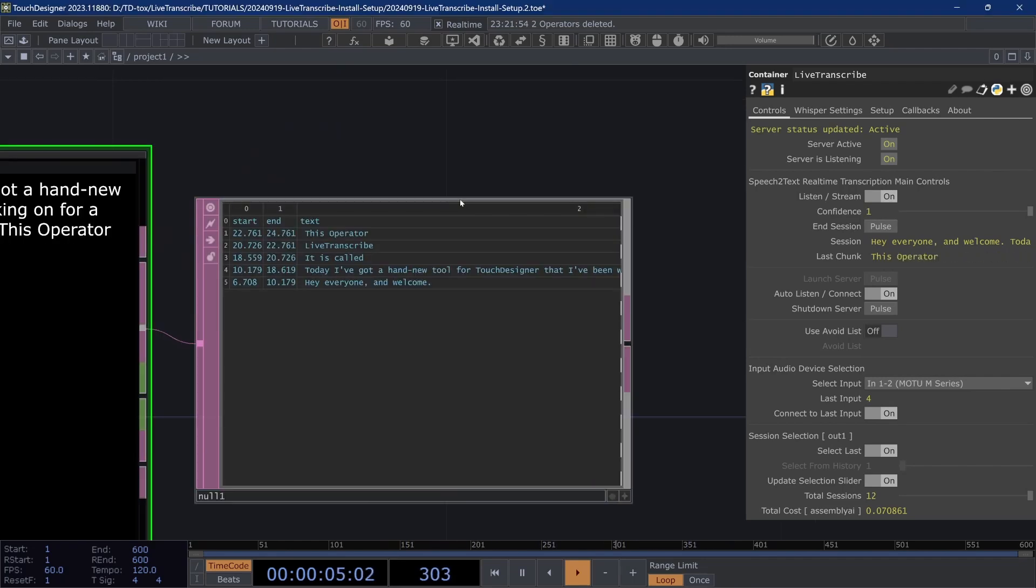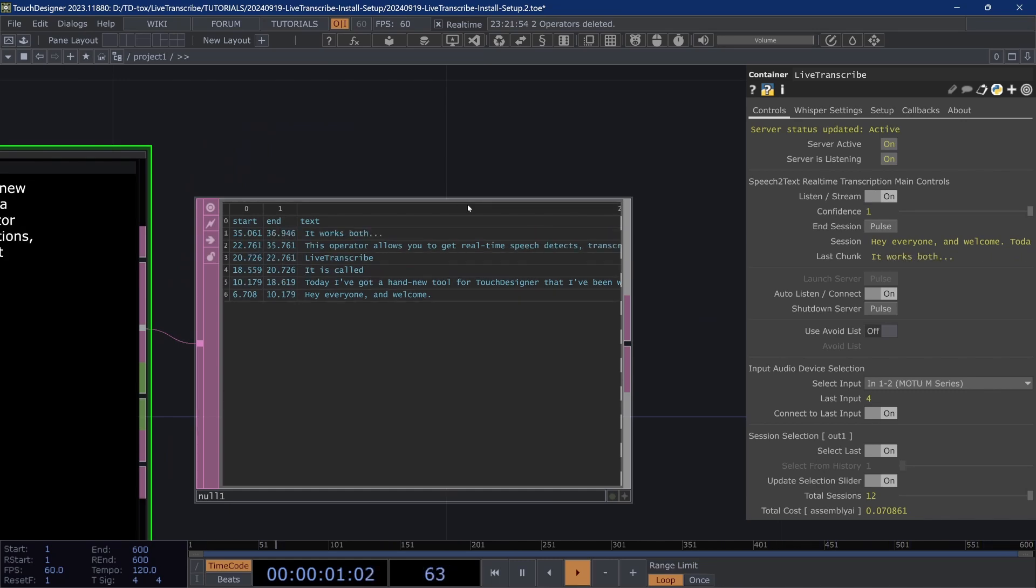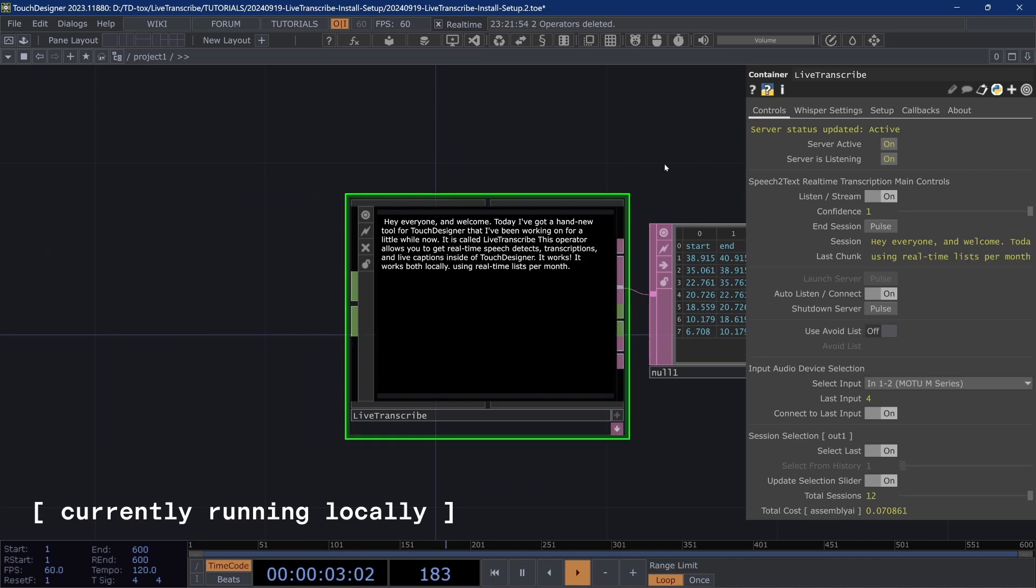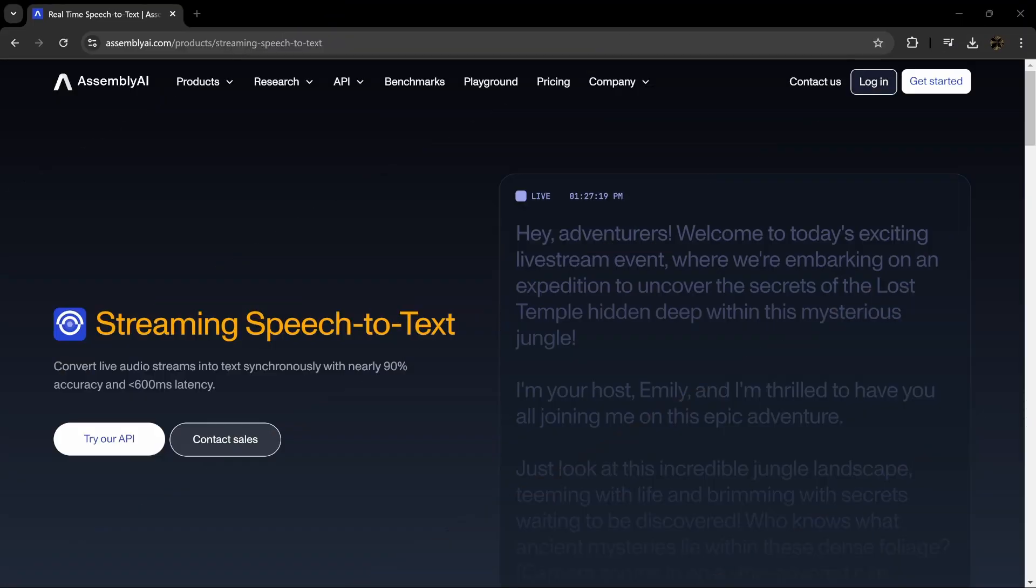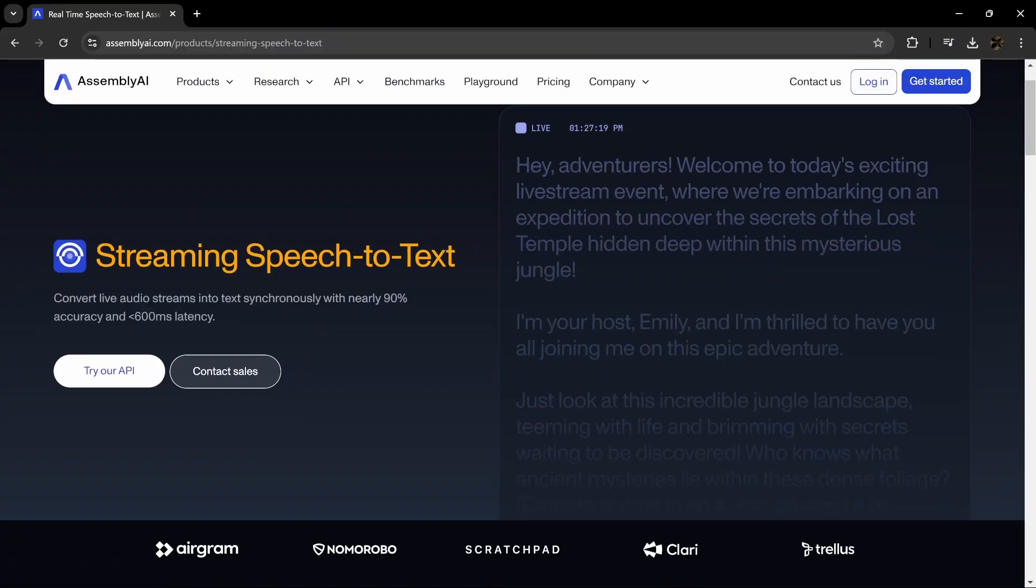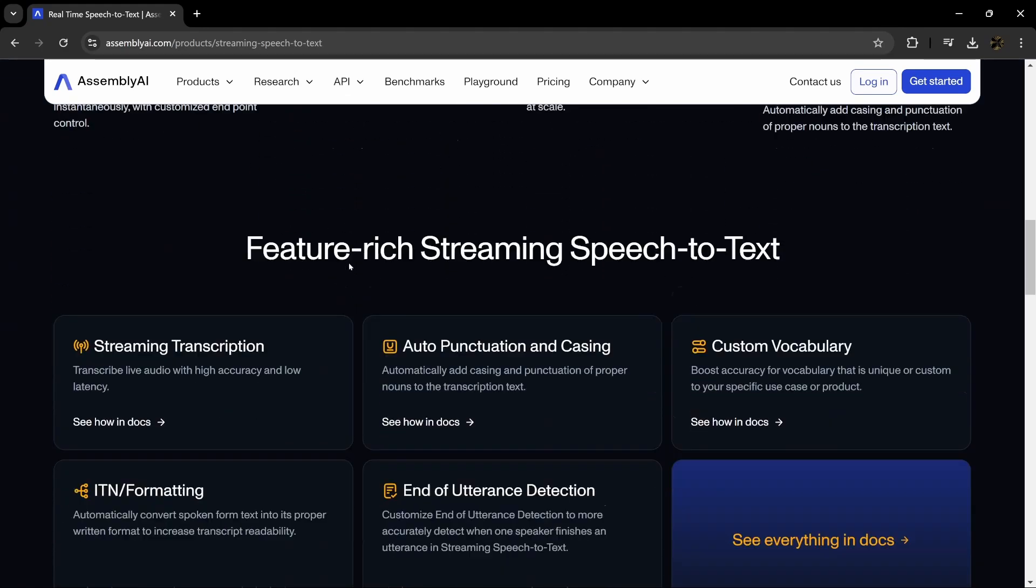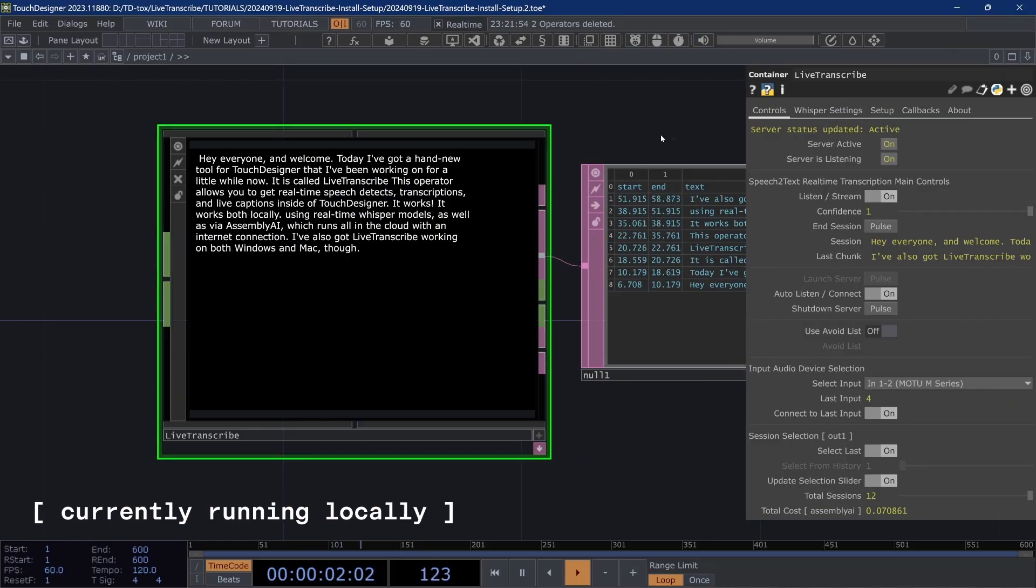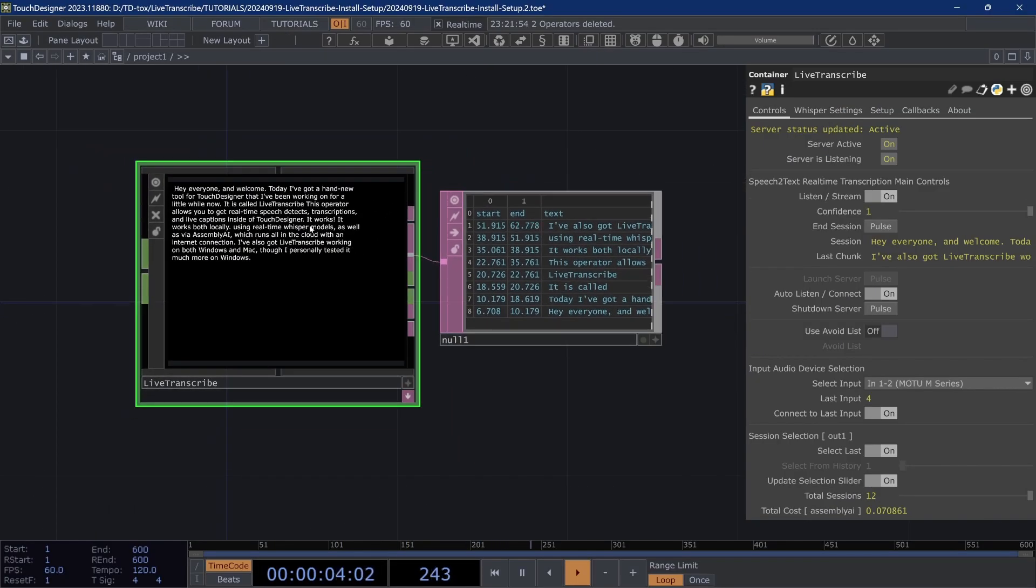This operator allows you to get real-time speech-to-text transcriptions and live captions inside of Touch Designer. It works both locally using real-time whisper models as well as via Assembly AI which runs all in the cloud with an internet connection. I've also got Live Transcribe working on both Windows and Mac, though I've personally tested it much more on Windows.